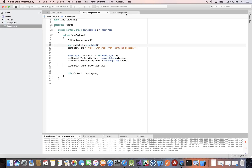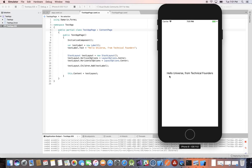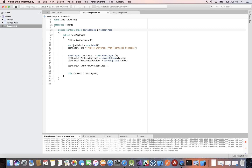In the previous video we created our label in the XAML file. 'Partial class' again just means there are two parts to this page — a C# file and a XAML file — but in this video we'll only be using C#. You have the flexibility to do everything in C# if you want. Here we're declaring our label — a label is like a text box that holds some text — and the app is showing 'Hello Universe from Technical Founders,' running on iOS just to keep things simple.